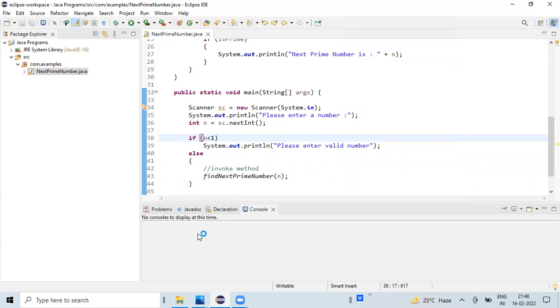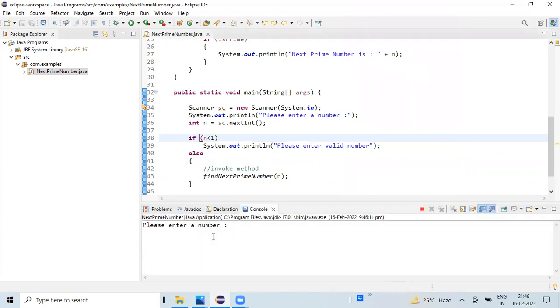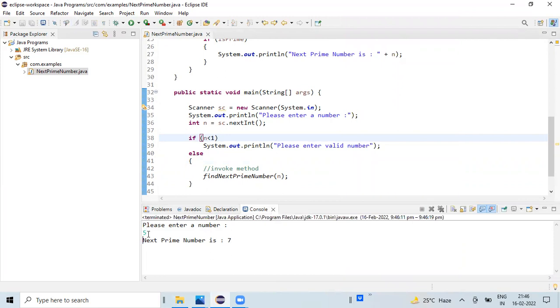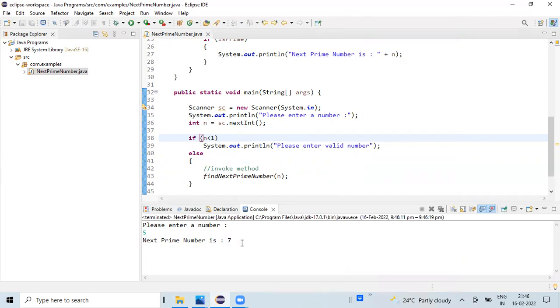Let's run it again. I'm going to enter an input value as five this time. Five is a prime number, but we have requested for the next prime number, so the loop continued for the next number. Six is not a prime number because it can be divisible by three and two, so the next prime number is seven. This can be divisible by only one and seven.